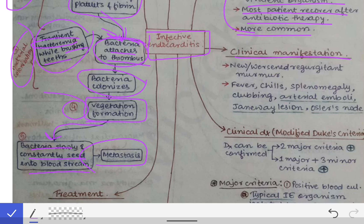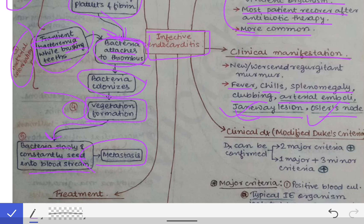The clinical manifestations of infective endocarditis include fever, chills, splenomegaly, clubbing, arterial emboli from the vegetations, Janeway lesions, and Osler's nodes. Janeway lesions and Osler's nodes are very characteristic findings. There will also be a new or worsened regurgitant murmur — either a murmur appearing for the first time or a pre-existing murmur that has worsened.